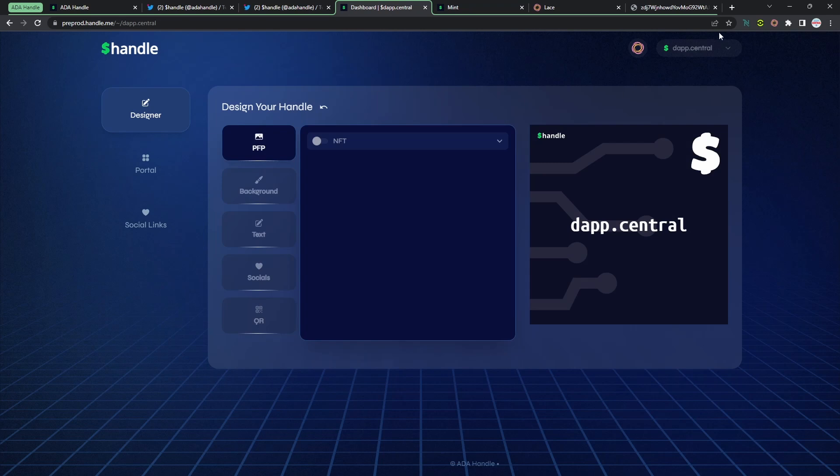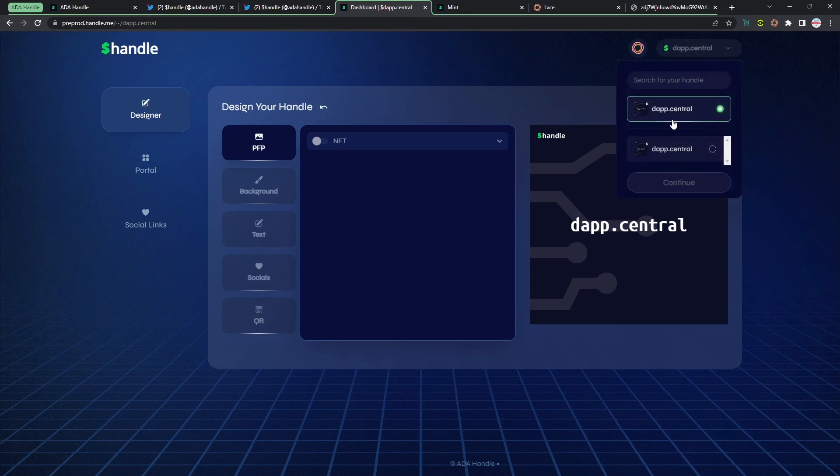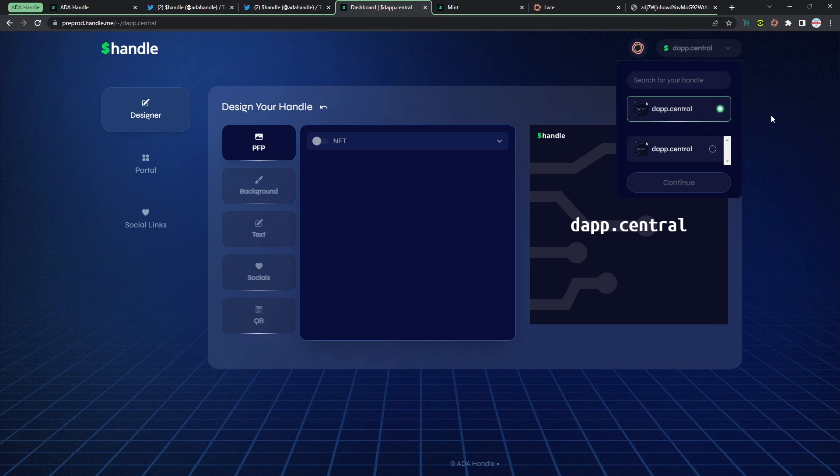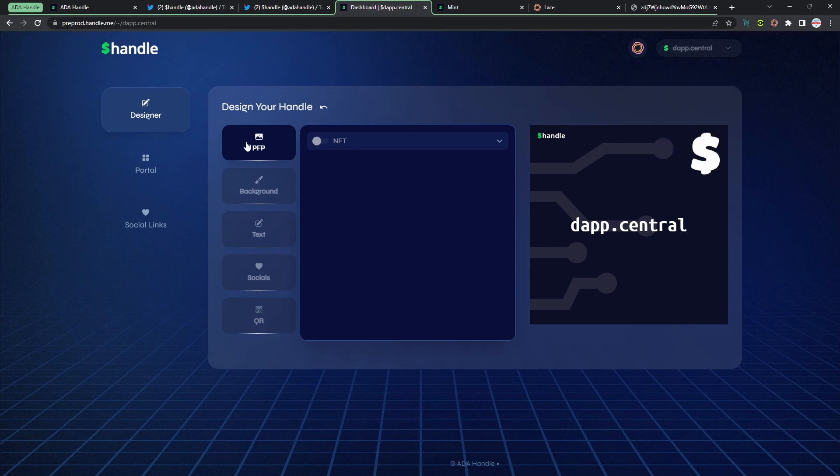Let's start with the designer here, and then if I actually click on this up here at the very top it looks like I can potentially select different ADA Handles that I might have stored within my wallet. For now I'm going to continue with the dapp.central one. Now for the PFP, I do have to reach out to them within their Discord once I provide them the ADA Handle that I'm using. So I'm not going to be able to do too much on this for now, but I'll see if I can go ahead and actually do that and then maybe add that clip to the end of this video.